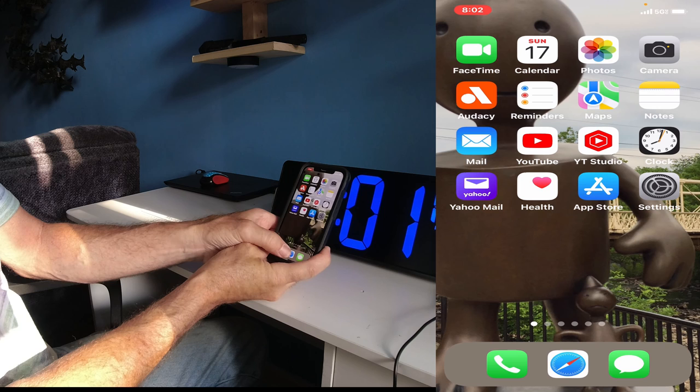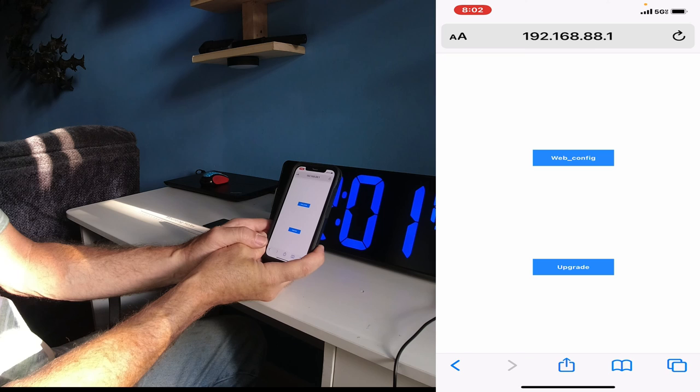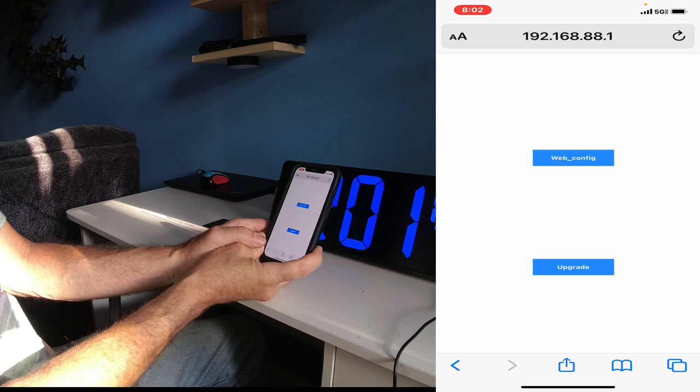Opening up any browser and typing in 192.168.88.1. Web configuration. As we hit web configuration.